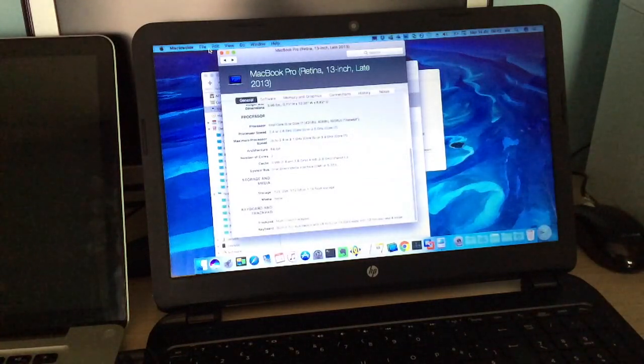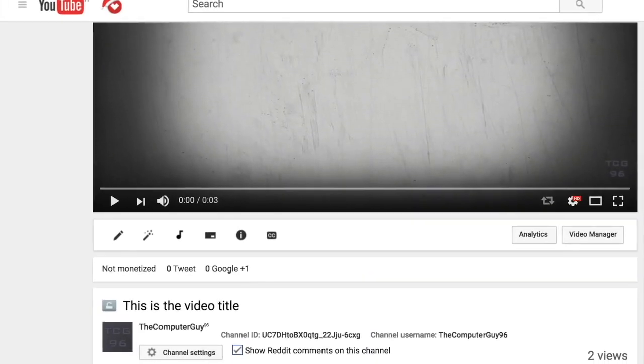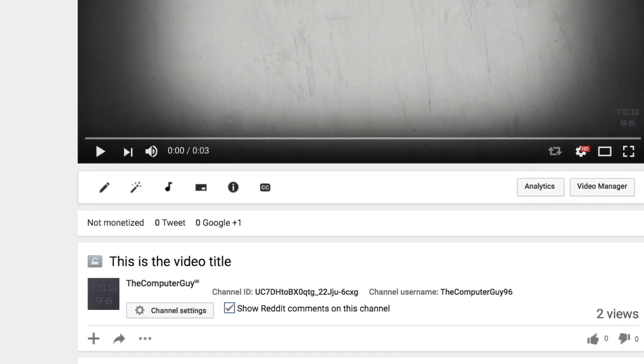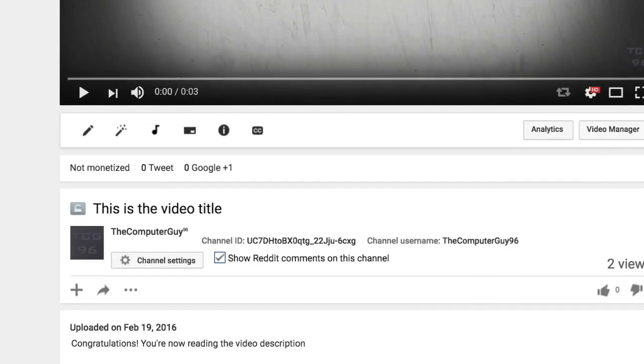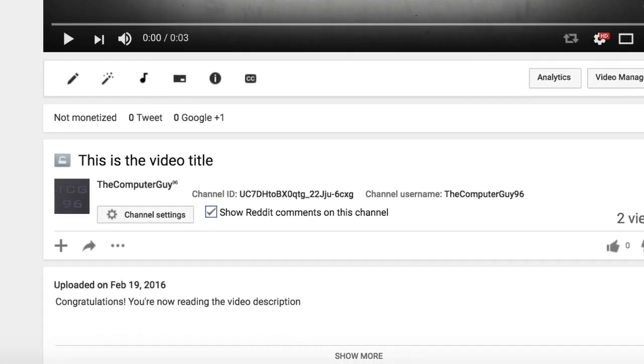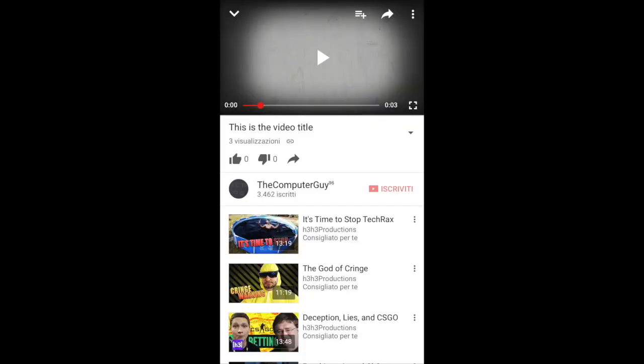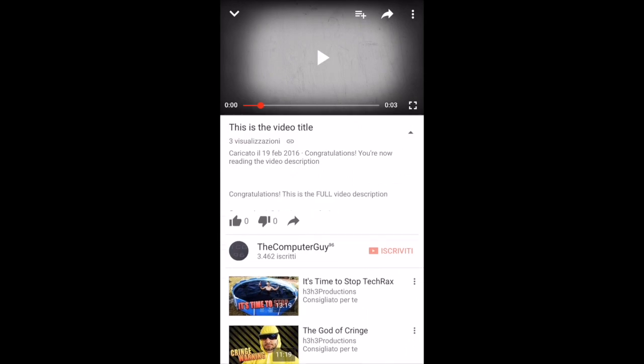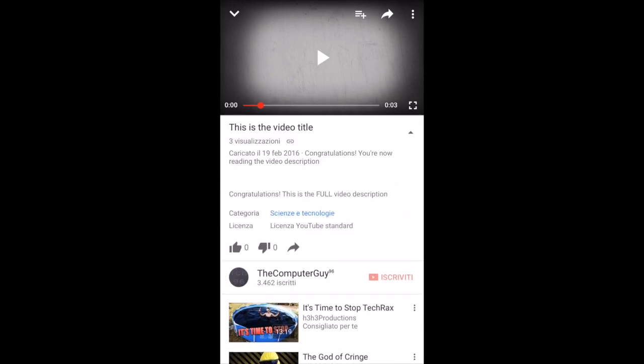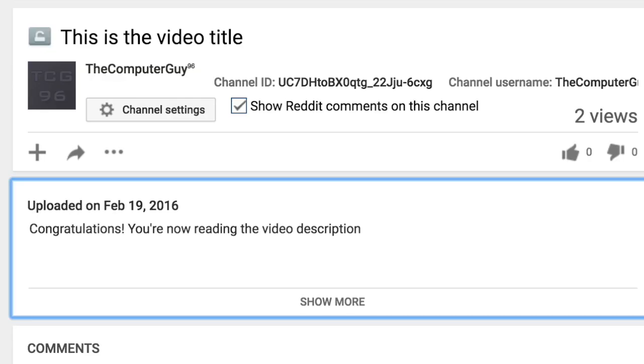For the record, the description is under the title of the video on YouTube. If you're on a smartphone or tablet, tap the title to reveal it. If you're on a computer, you'll see part of the description right away, but click Show More to see all of it.